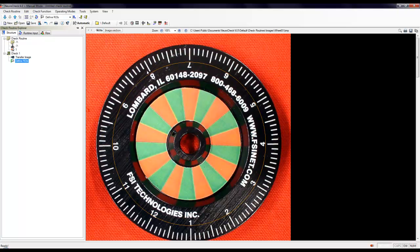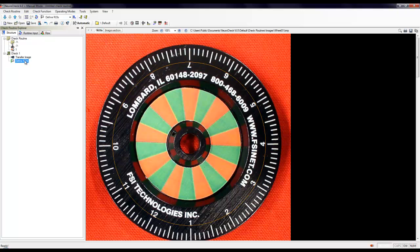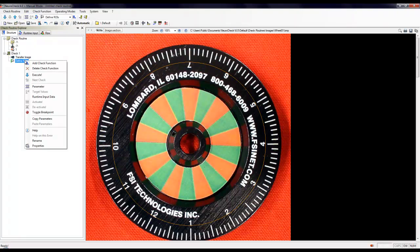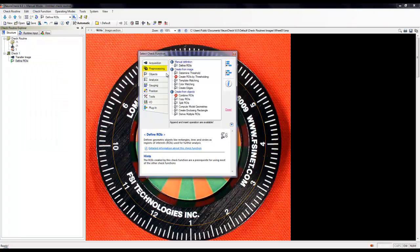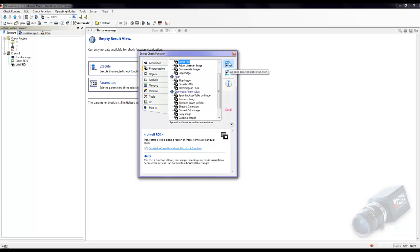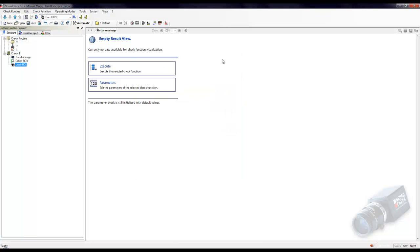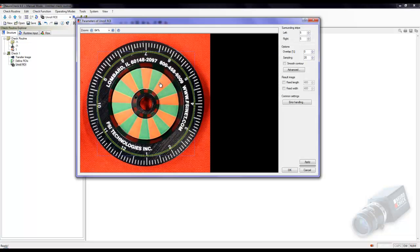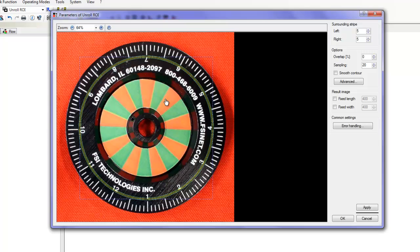Finally, we can add the unroll tool. Right click on the define ROI tool and under the preprocessing tab, select unroll ROI and append to the program. Hit the parameters button. Notice that there are three circles on the image. The center circle is the ROI that you had defined in the previous tool. And the two green circles will set the surrounding area left and right of the ROI to be unrolled.